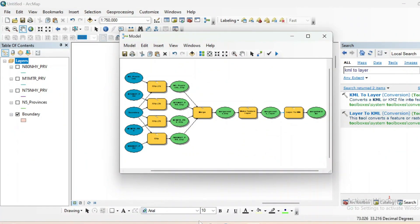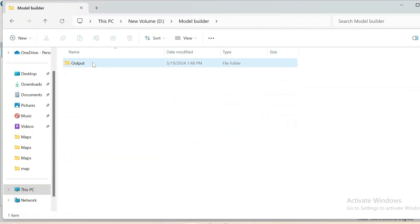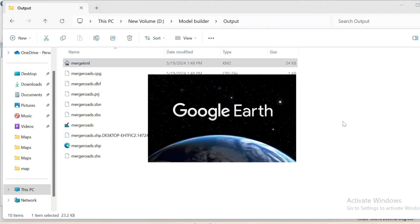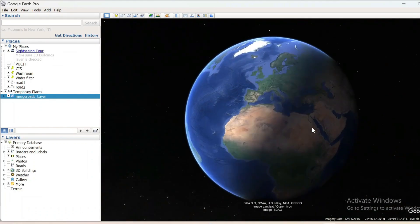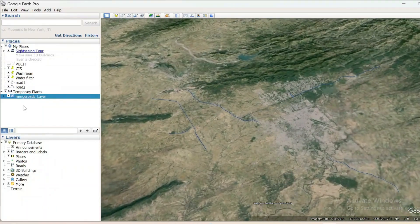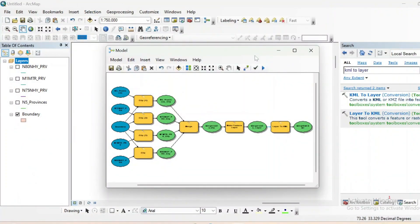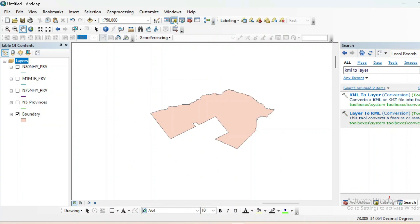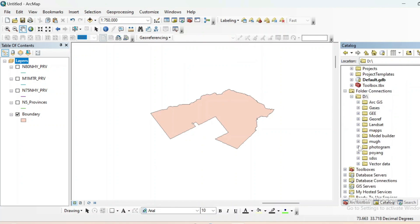Now run the tool. Once complete, go to your file destination — Output — and open the merged KML file in Google Earth Pro. These are the roads we recently merged. If you want to save your model, hit Save.